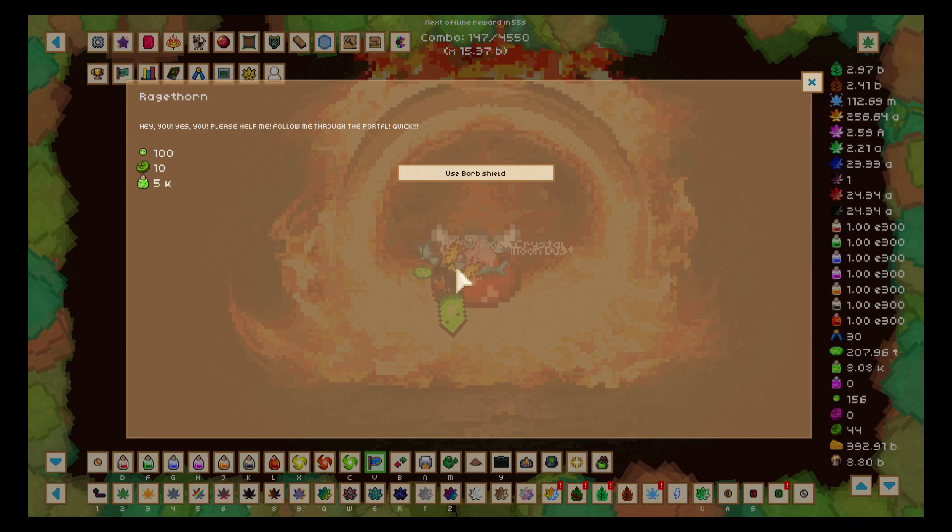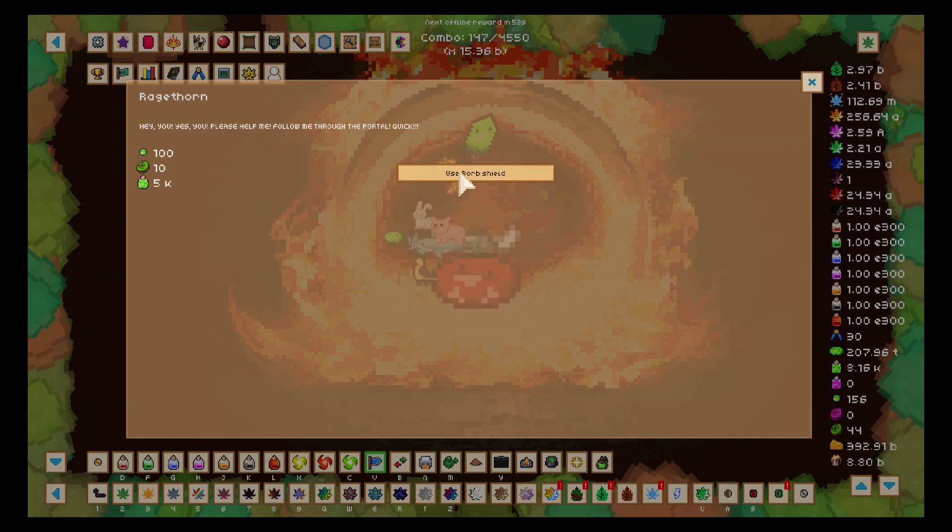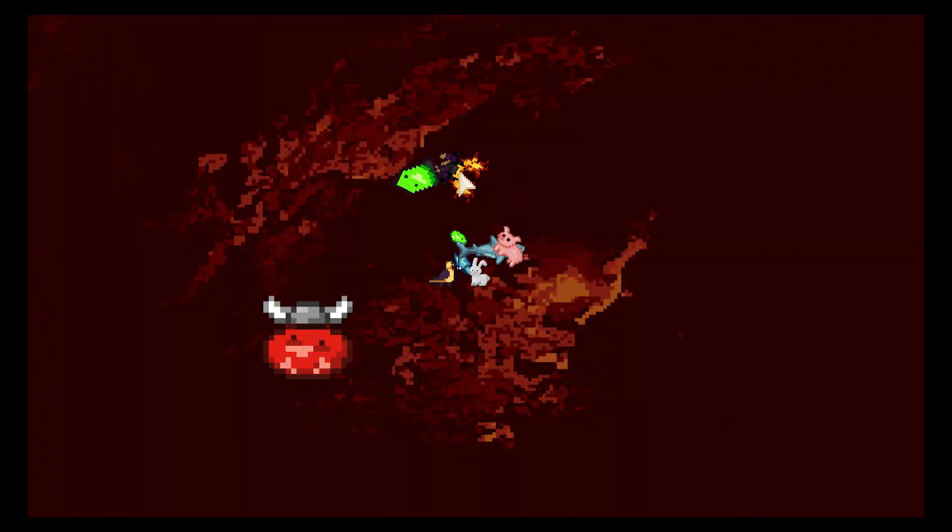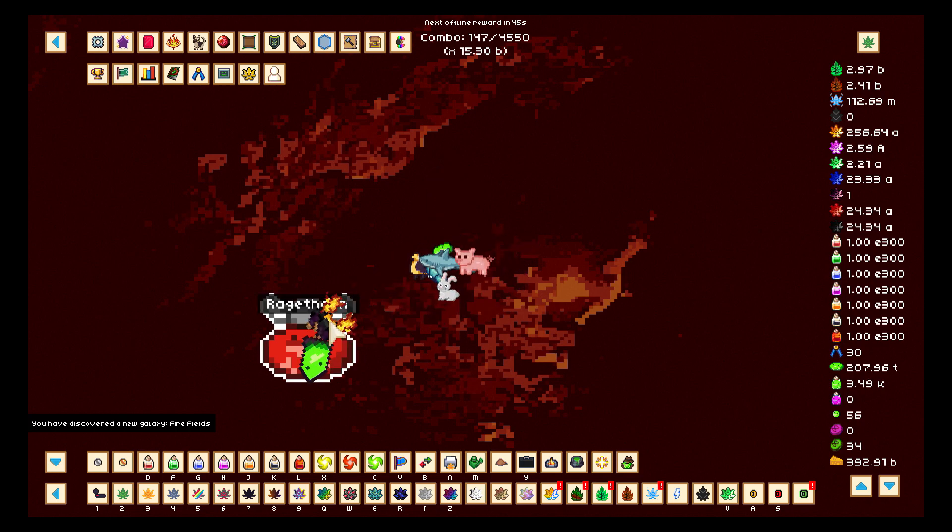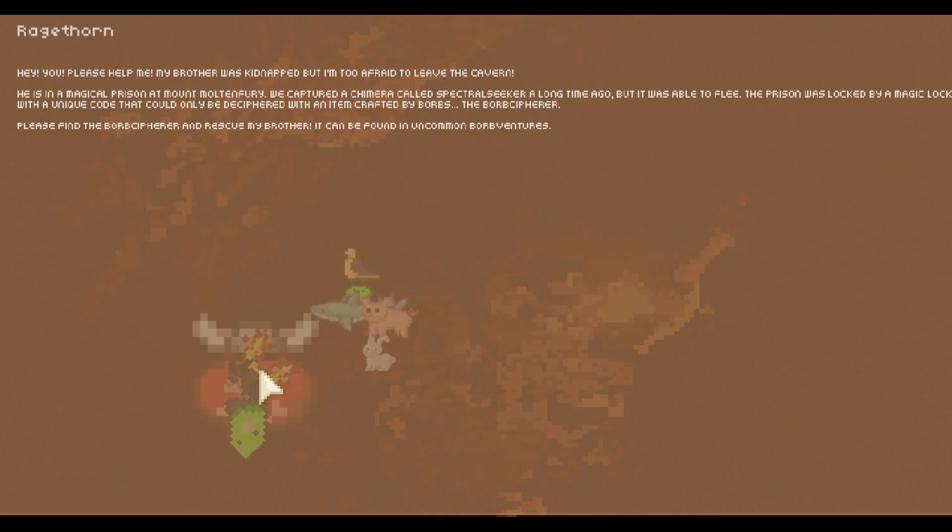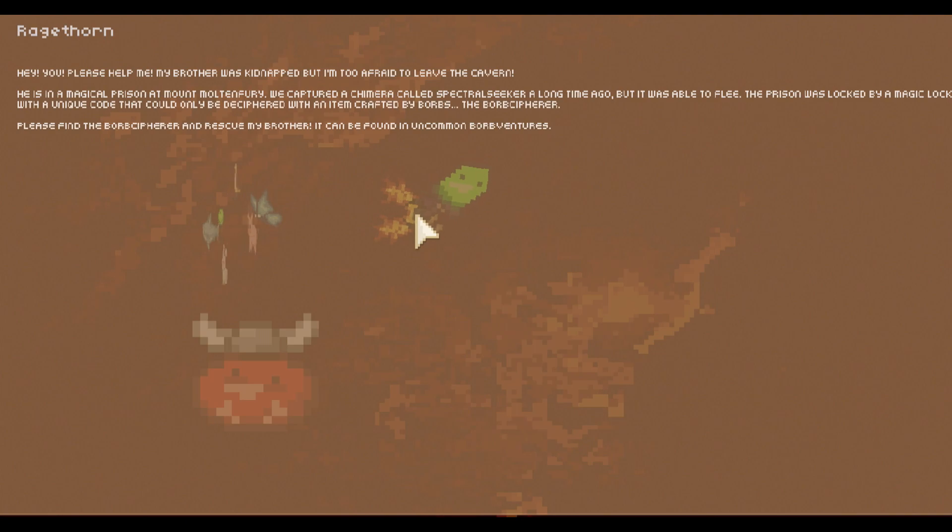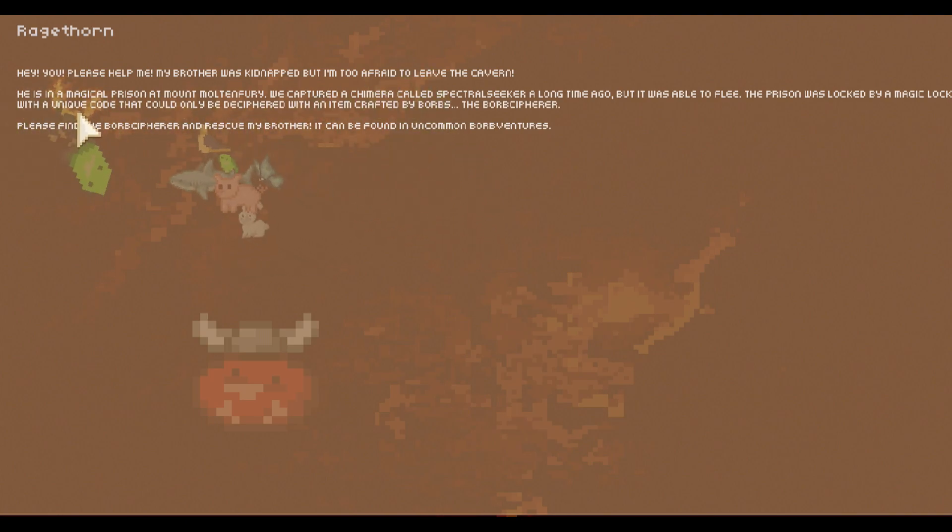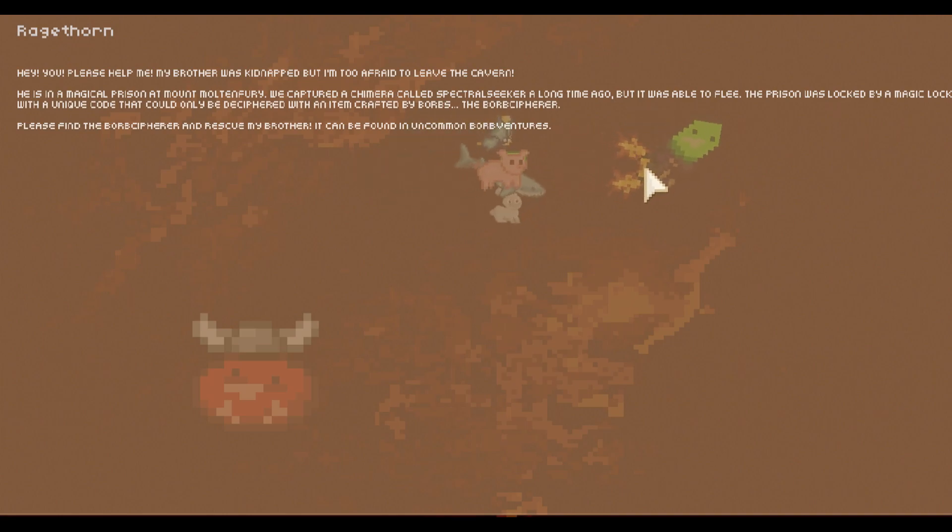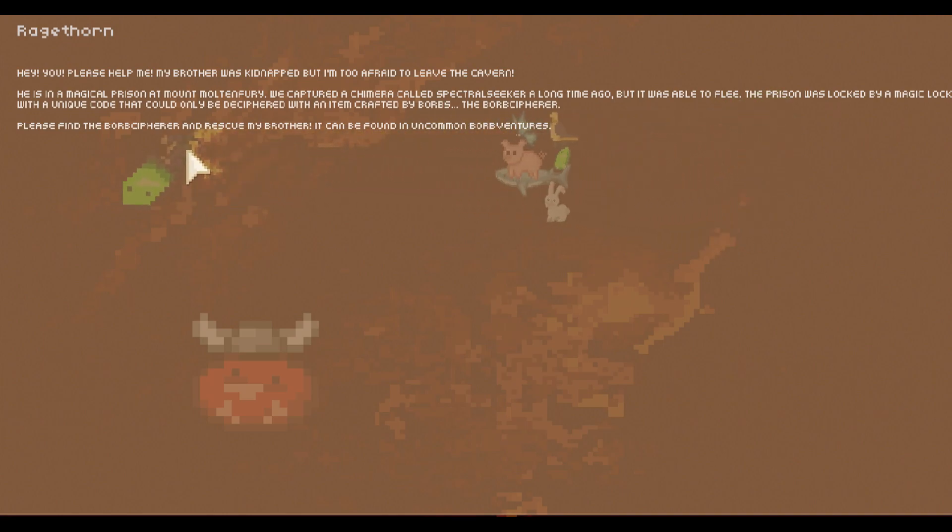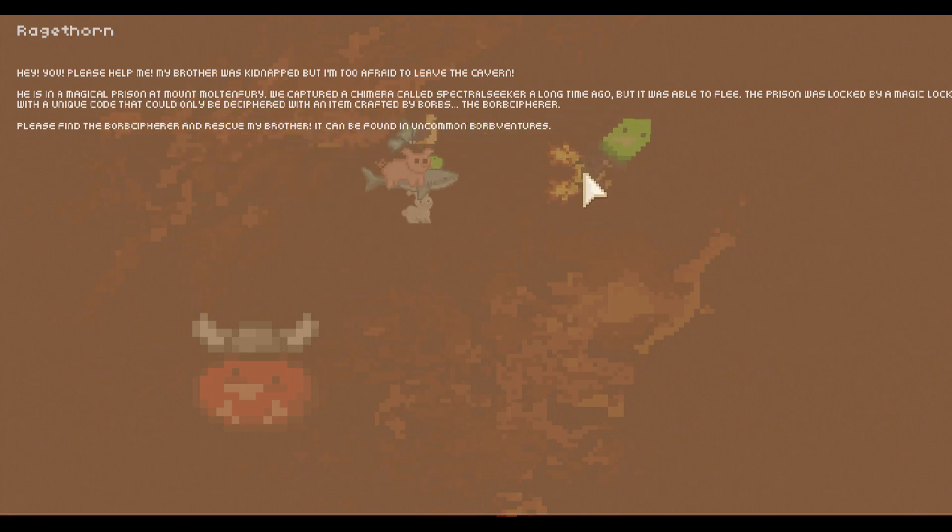We have enough mats, let's enter the Firefields finally. Let's see what's on the other side, I was really excited about this. And there's a little fella here, he's going to talk to us.